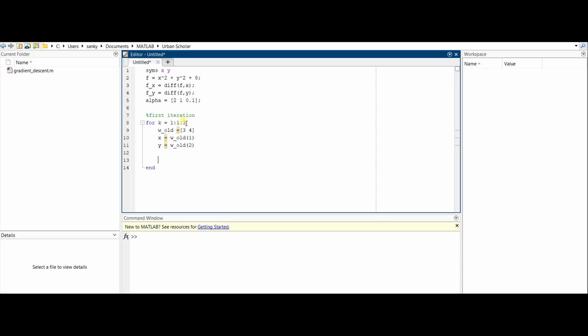Now we'll find the new value: w_new. We'll fit in the values: w_old - alpha × alpha(k) because you're doing three iterations. In the first iteration, the first value is 2.